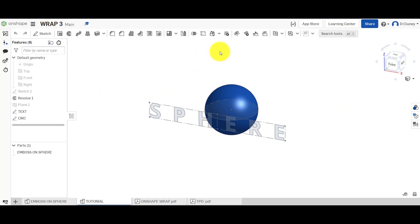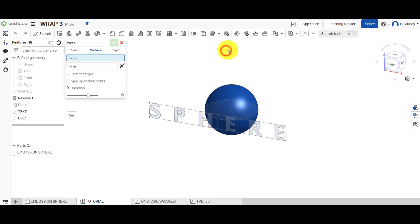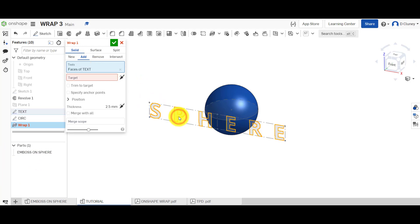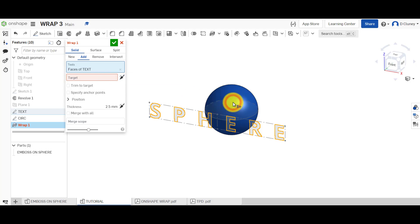So we're going to go up to Wrap and click Wrap. We can create a solid, a surface, or a split. Say I want to create a solid and add to the design to create one part. The tools will be the sketch, and then the target — if you hover over it, it says 'cylindrical face'. So I tried clicking on the spherical shape to wrap around it, but the answer is no — it will not work. You can't wrap around that spherical shape.